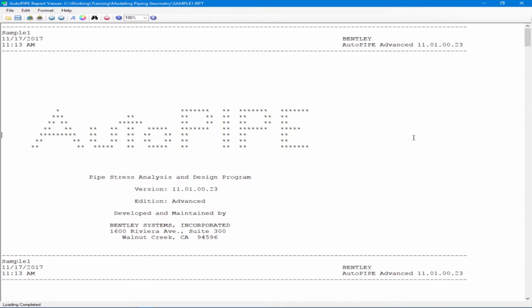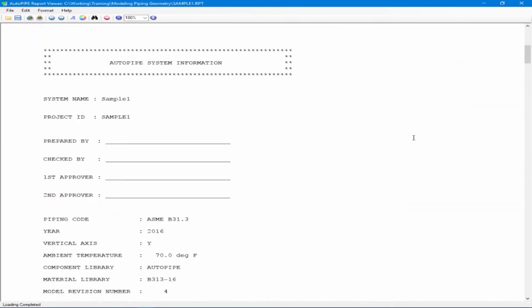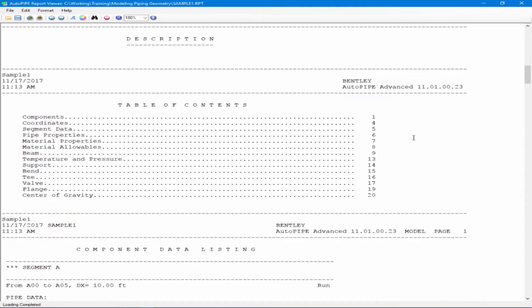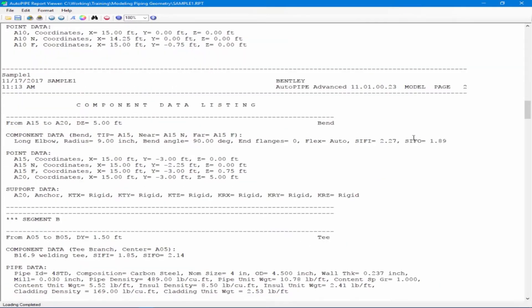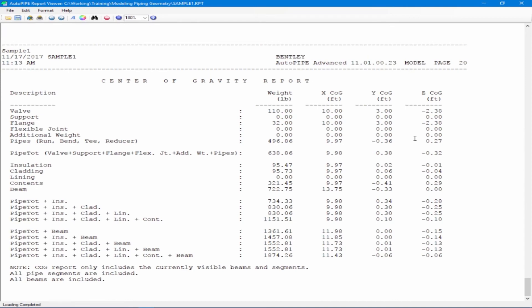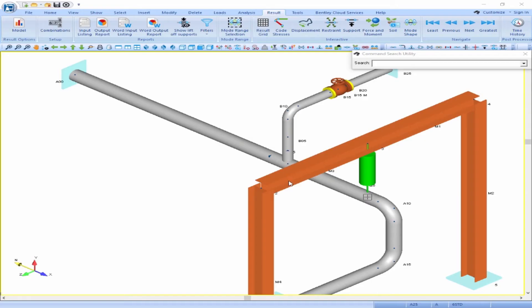The report will first give information about your AutoPIPE program such as the version. It will then give information about your specific AutoPIPE model including everything that you input to set up the piping model. It will then give you a description if you chose to include it, a table of contents, and then start to go through the different sections of the report. This gives you all the information to check the model, which you would want to check yourself and have a checker review also. When finished, you can simply close out of that report.